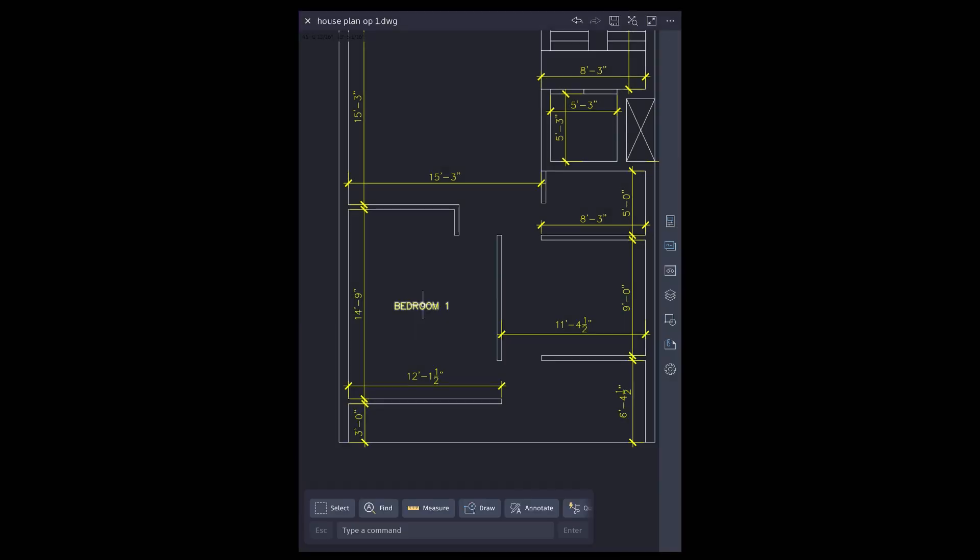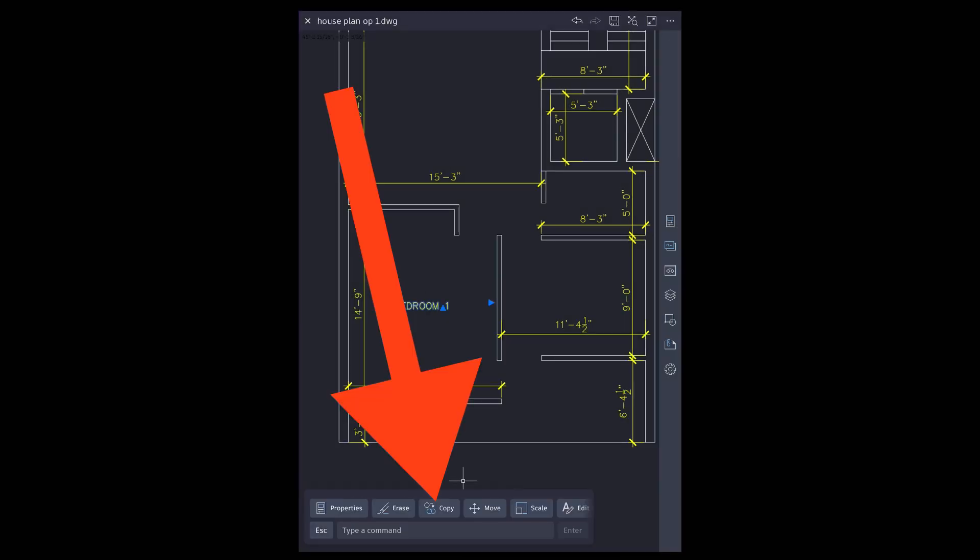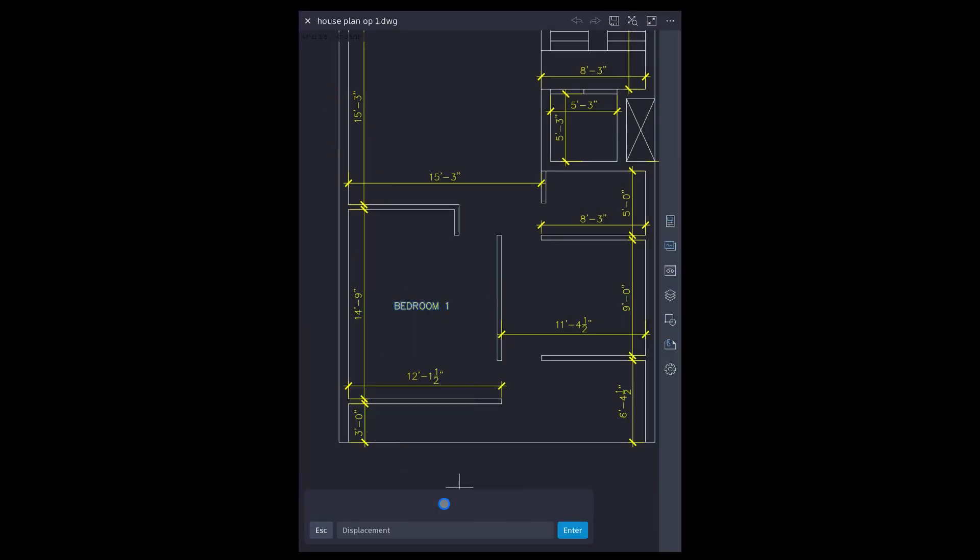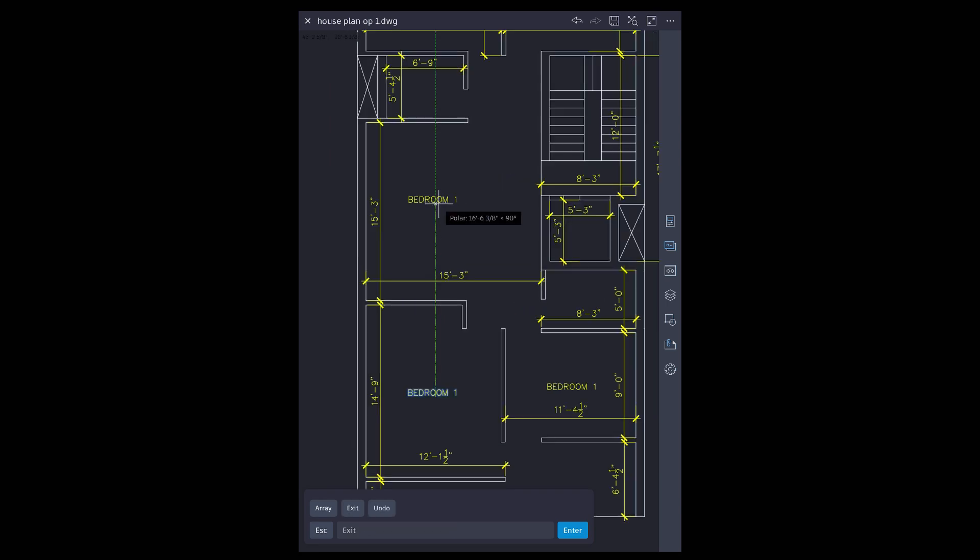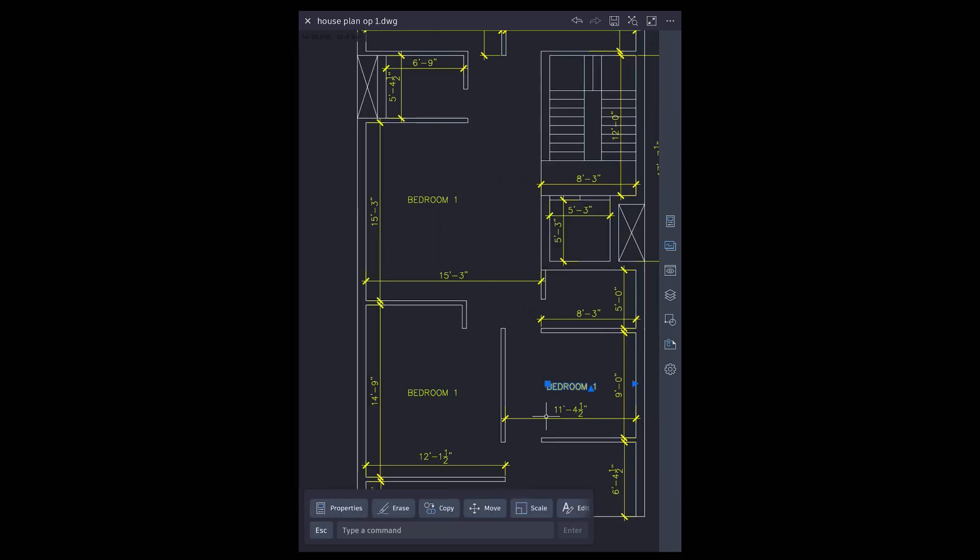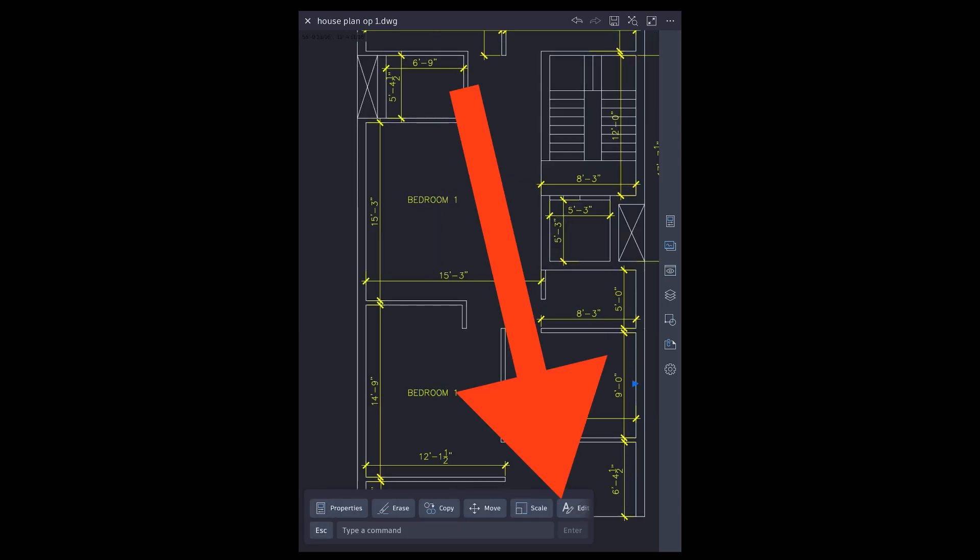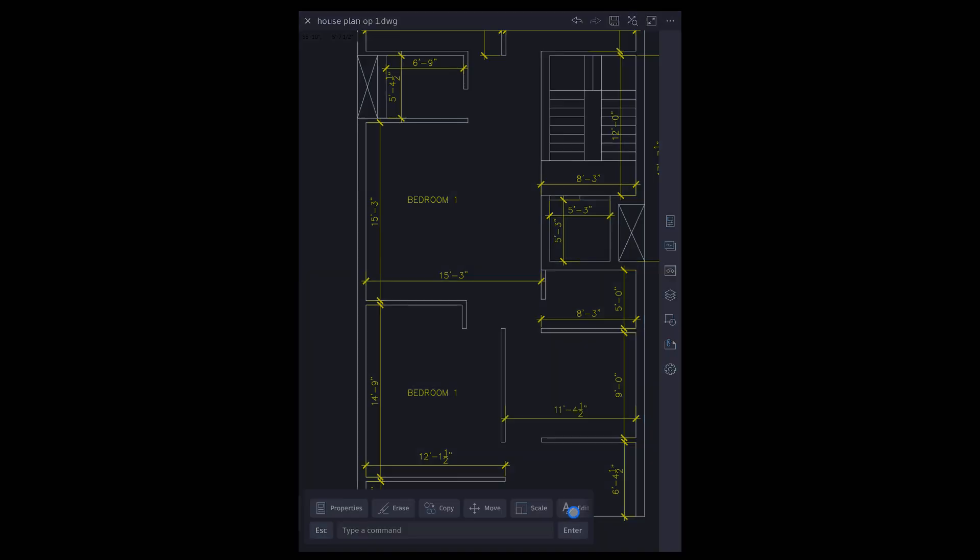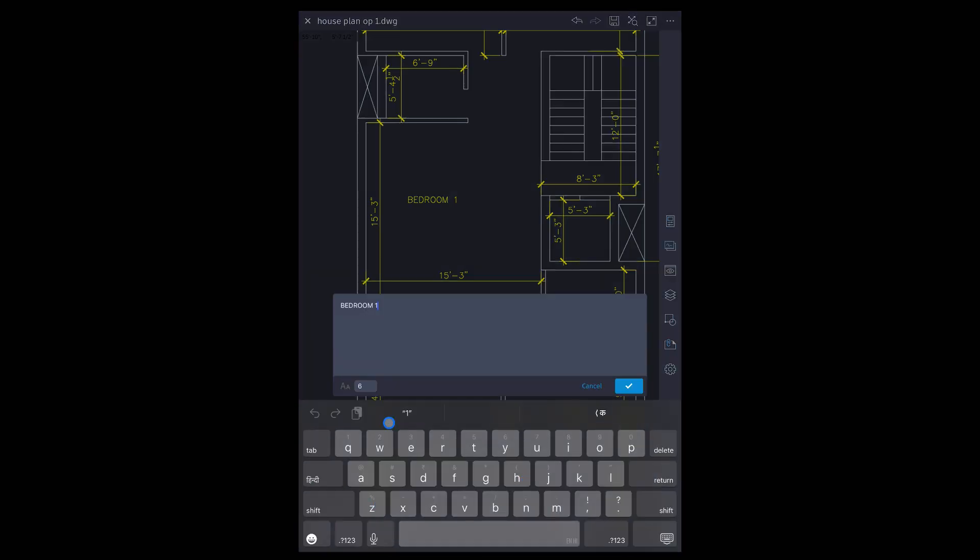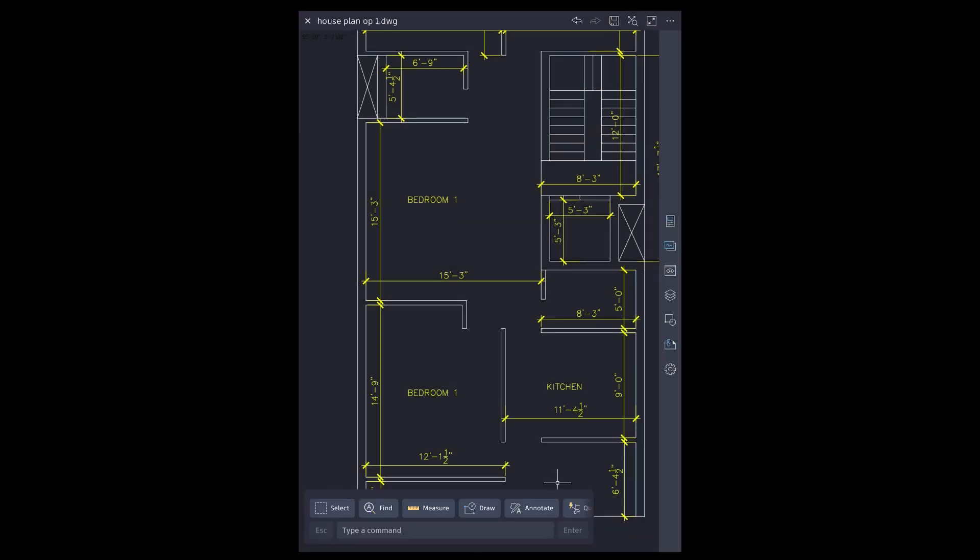Select text. Copy to other rooms. Tap on text, tap on text edit tool to open. Rename room. Repeat this step.